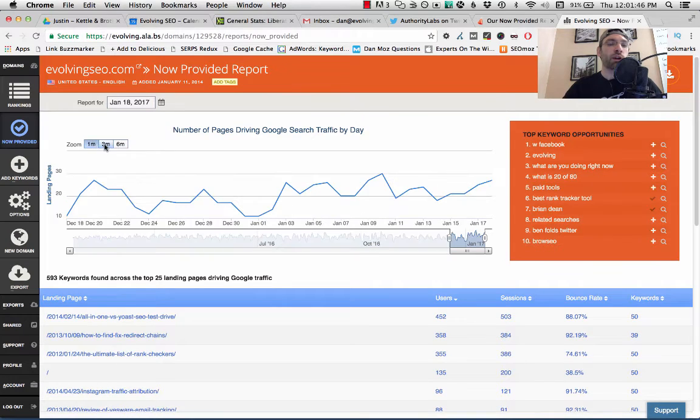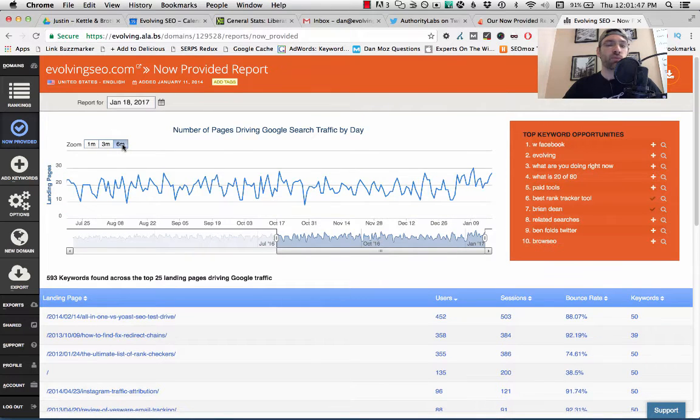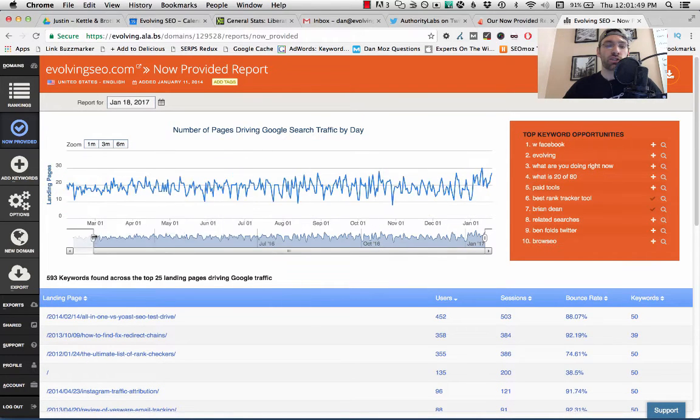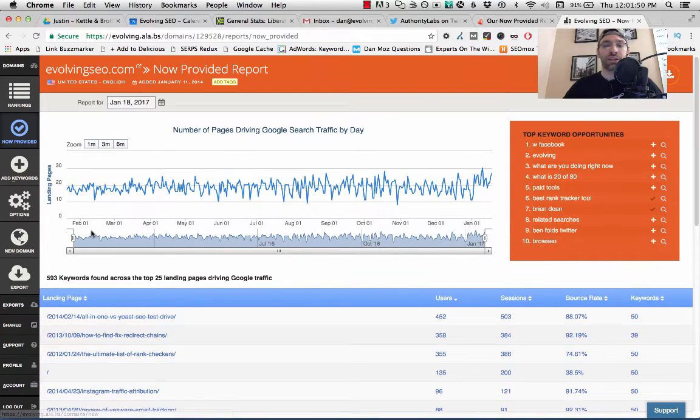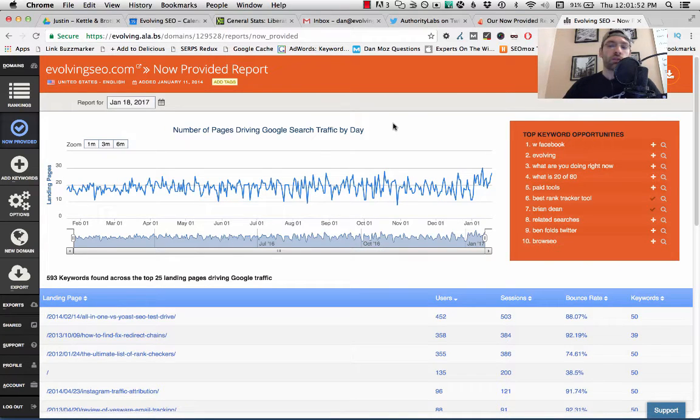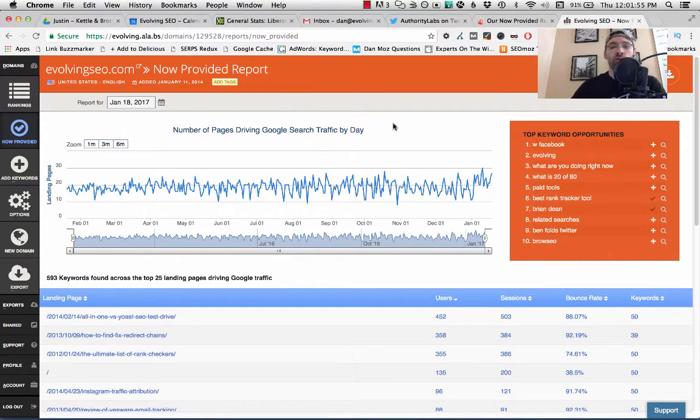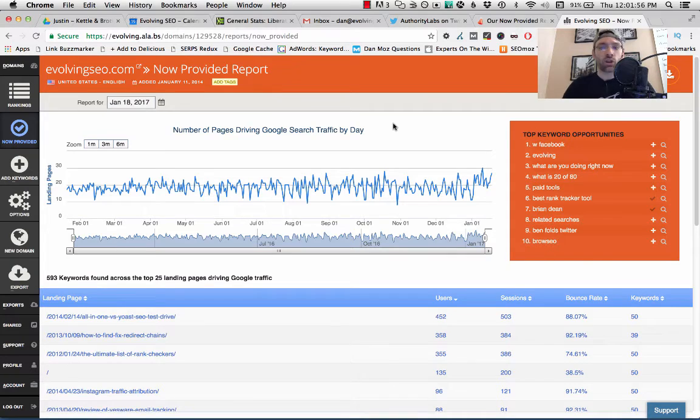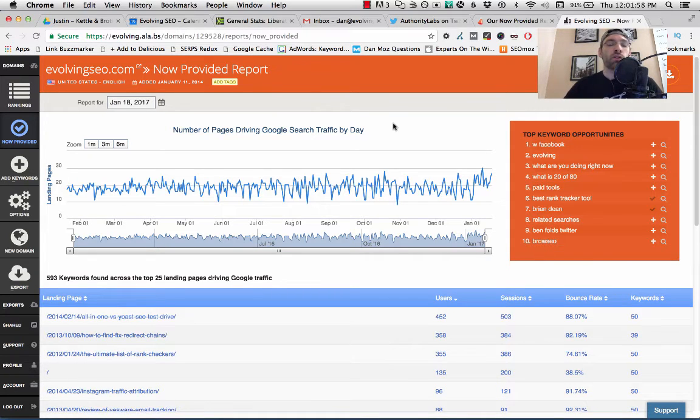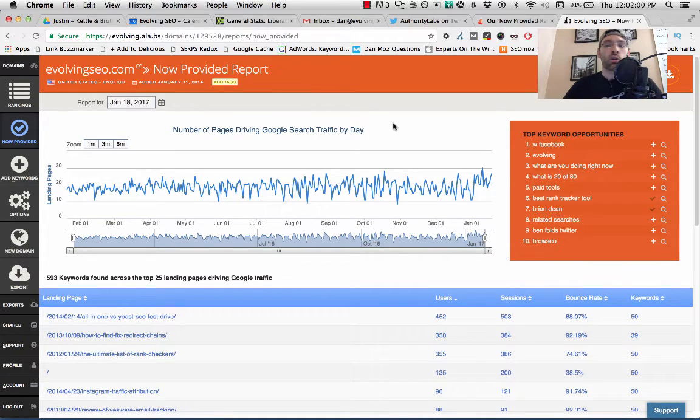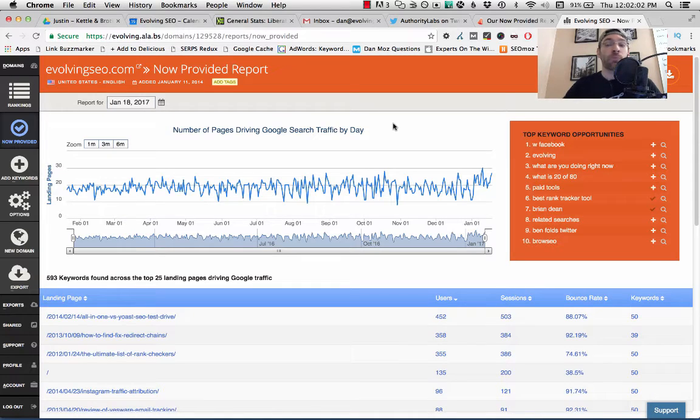You can view it by a month, by three months, by six months, and of course you can take this and zoom way out to a year. Now, the core feature in the Not Provided report is it's surfacing keywords that you're visible for in search, or maybe even getting some traffic for, but maybe you did not know about.